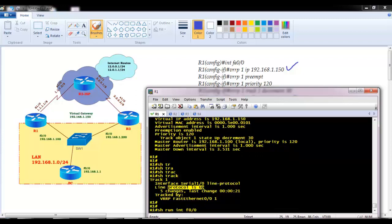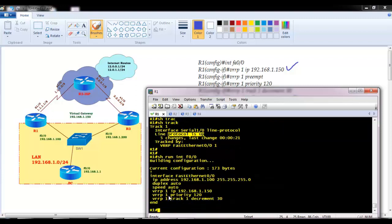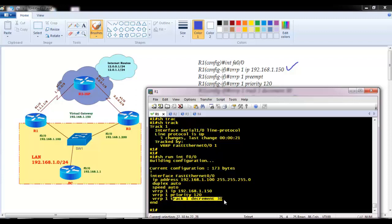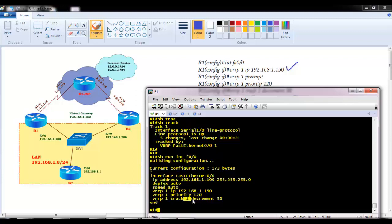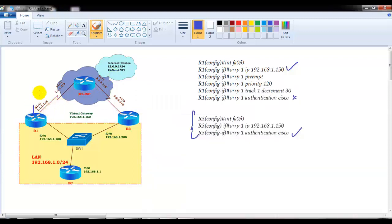To summarize: VRRP configuration is almost the same as HSRP, except the tracking command uses objects and is slightly different. This object-based tracking can also be done with HSRP, but VRRP makes it easier. You can track not only an interface but also a default route or a specific route — if reachability to that route goes down, the track object goes down and causes the priority to decrement accordingly.